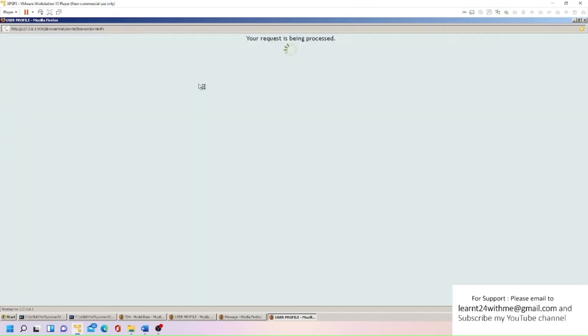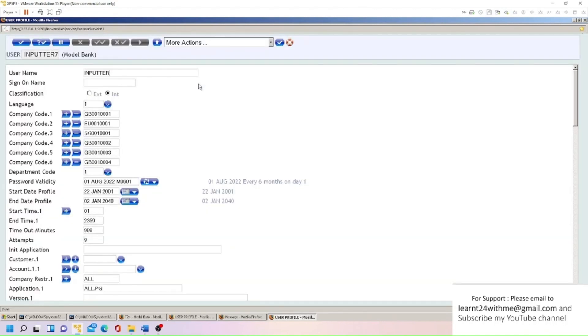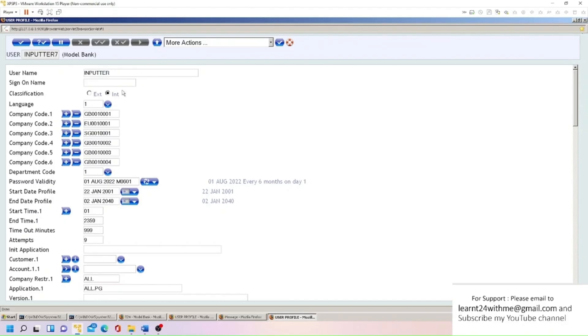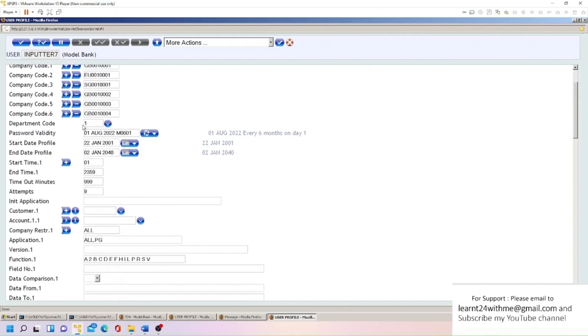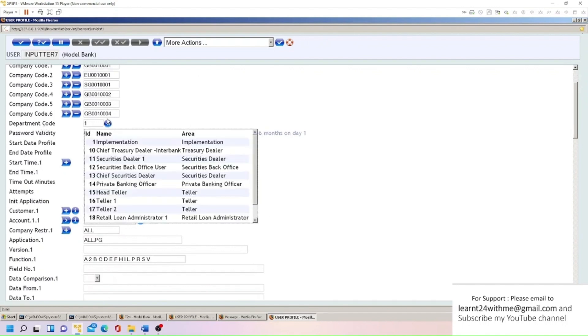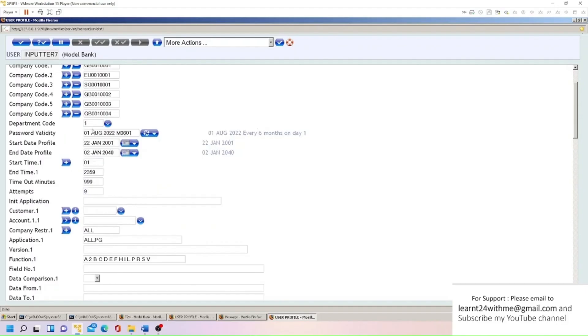So what I need to do here is More Actions and go to Paste. So everything will be copied from INPUTTER. Name could be anything, name is like free text here, but the sign-on name should be different, that's why this field is blank here. So this is our sign-on name, so I will put INPUTT7 here. And classification I'm just putting INTERNAL here, language, and these are some company codes, means all these companies user can access. This is department code. So if you think the user is from a different department like teller or security, then you can change this, but I'm just keeping one as of now.